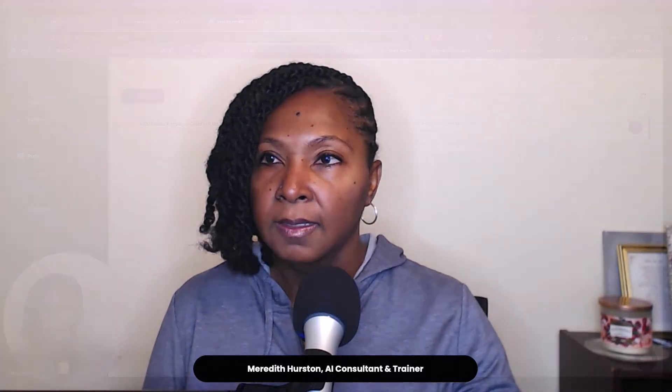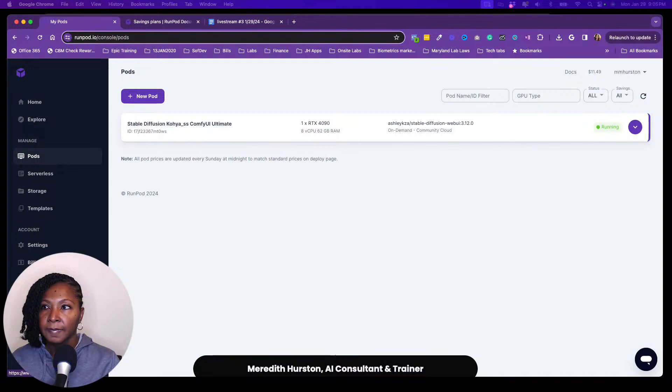So let me share my screen and show you guys what I do over in run pod. Move some stuff around right quick. Okay. Now I am ready. Okay. So this is run pod.